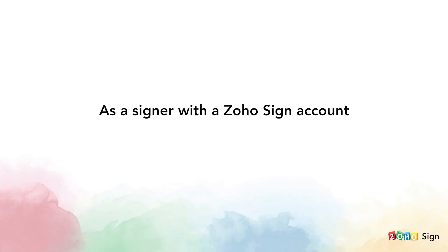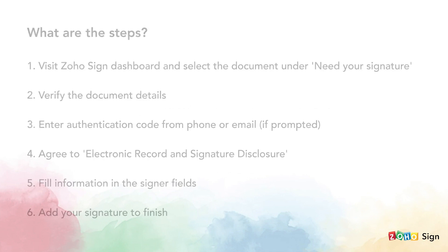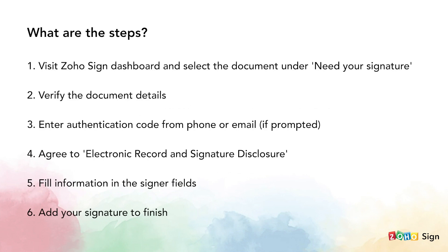Alright, now let's take a look at how you can sign a document that someone else has sent you using ZohoSign if you already have a ZohoSign account. The steps to do this are shown on your screen.